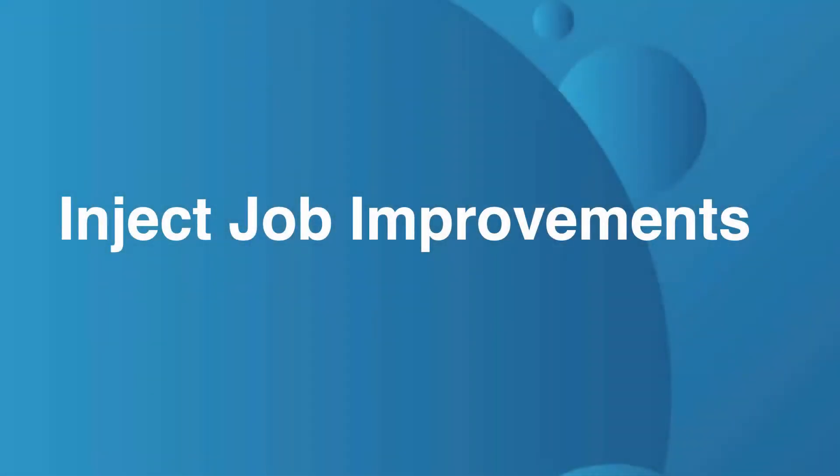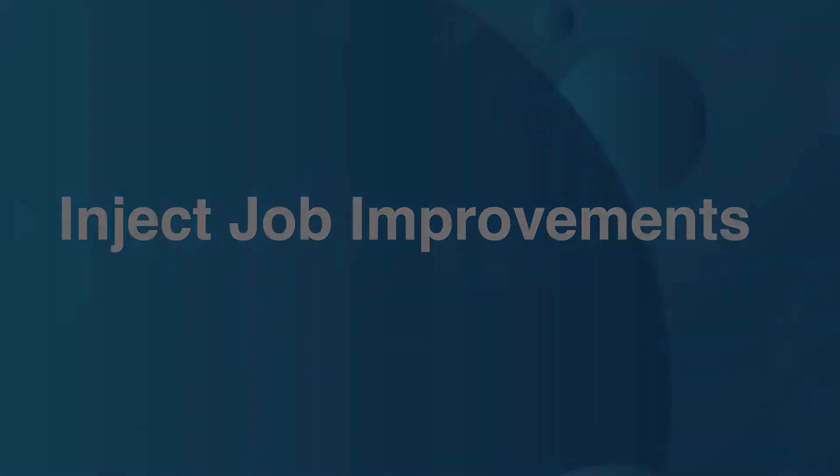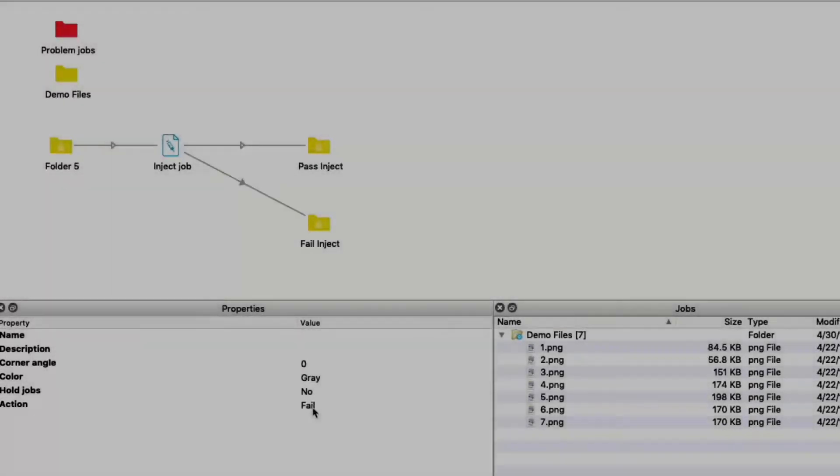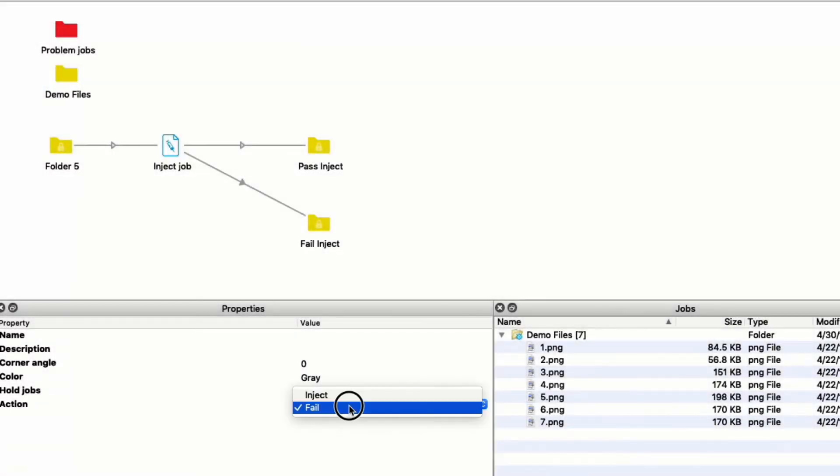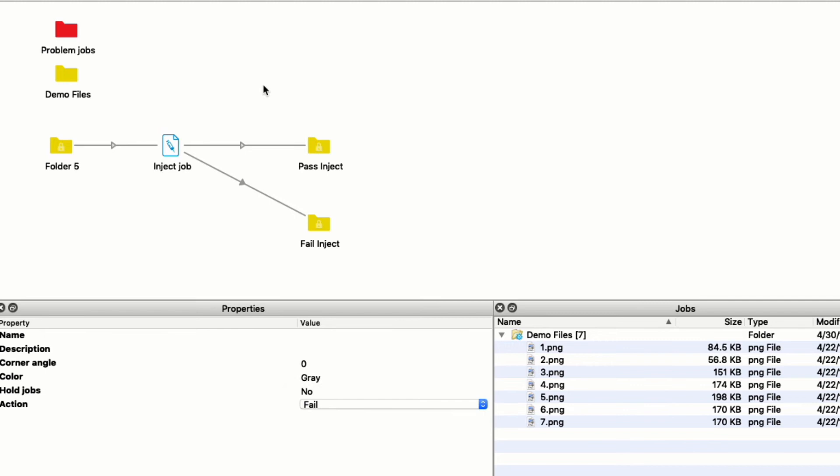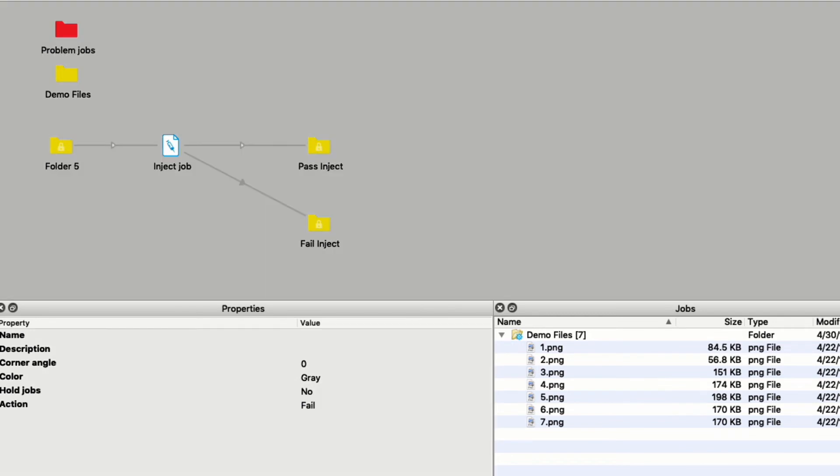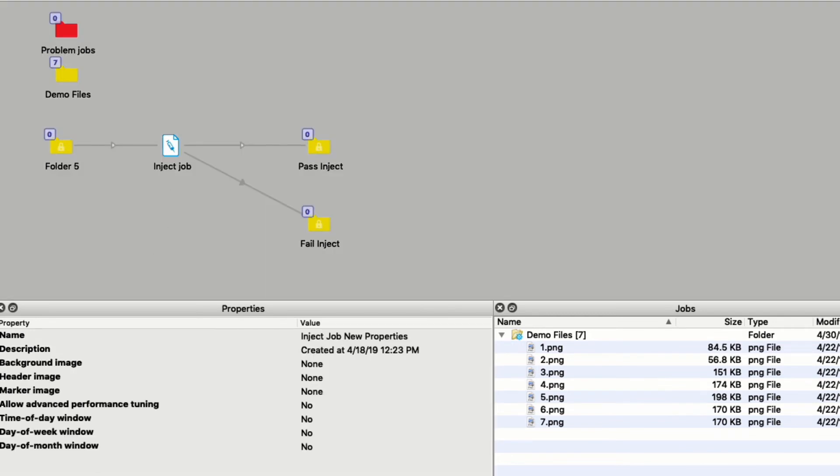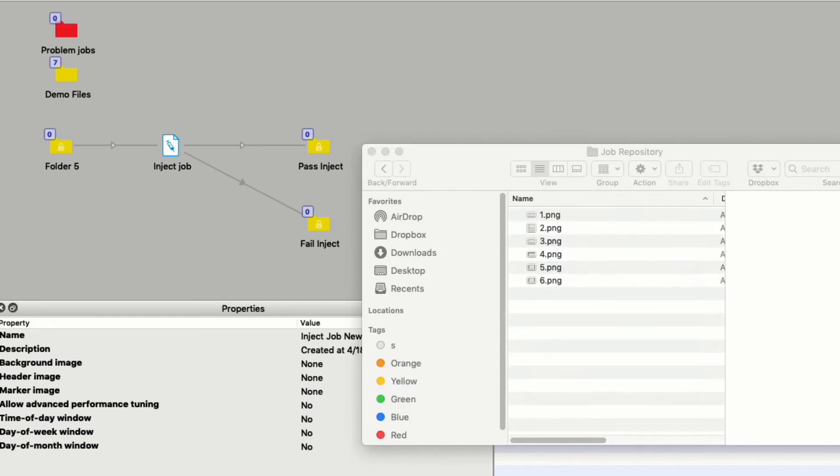Another improvement is to the inject job element. The inject job now has a fail option where previously jobs would go to the problem jobs folder. Now they will go to the fail connection if it is configured.